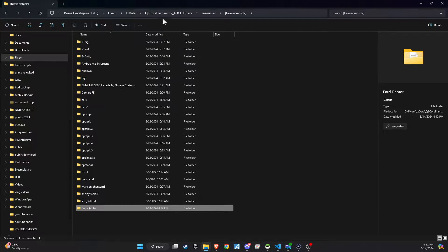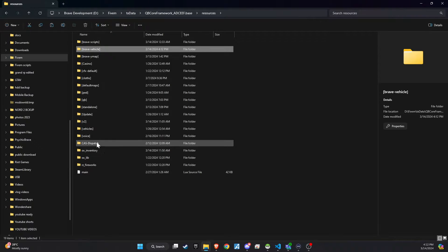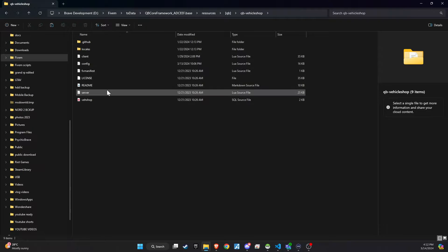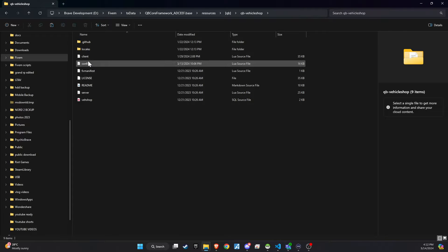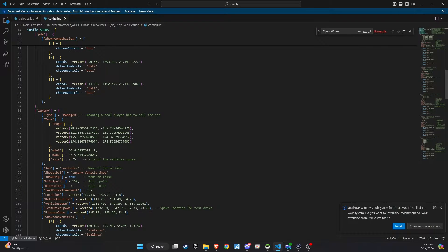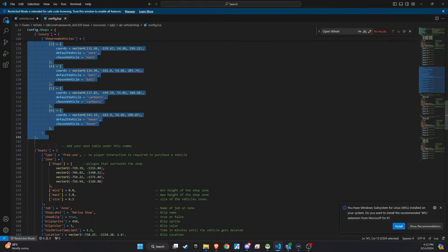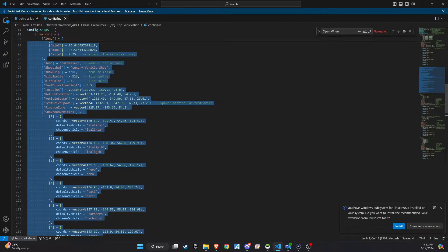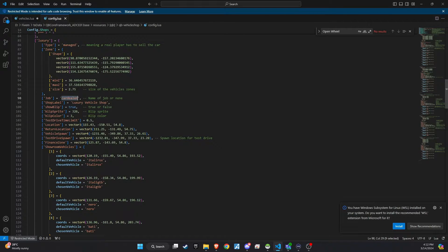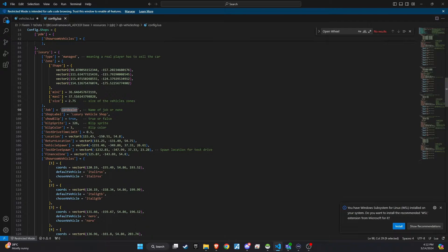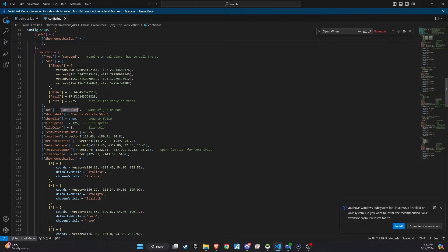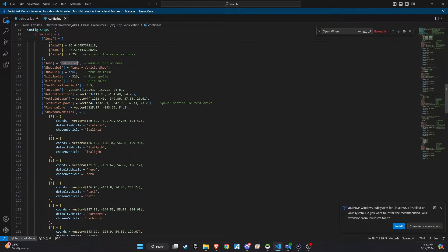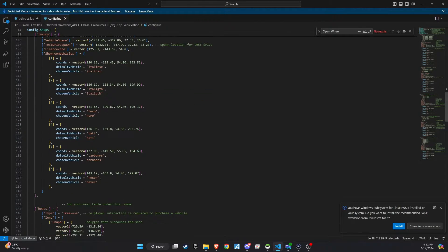Next, navigate to the QB Vehicle Shop config file and ensure that your luxury shop setup is complete. It's important to remember that the shop needs to be managed and require a job titled Car Dealer. This setup ensures that players must visit a car dealer to purchase a premium car. The rest involves adjusting the coordinates according to your preference to integrate seamlessly into your game environment.